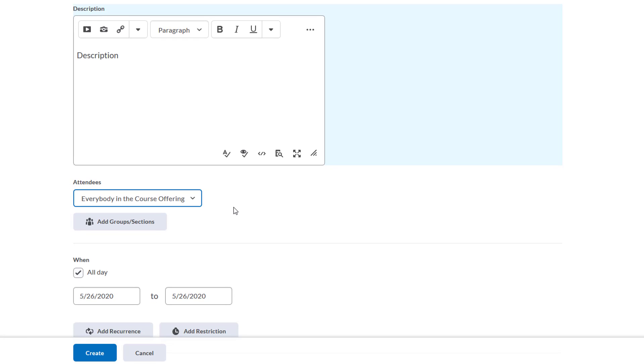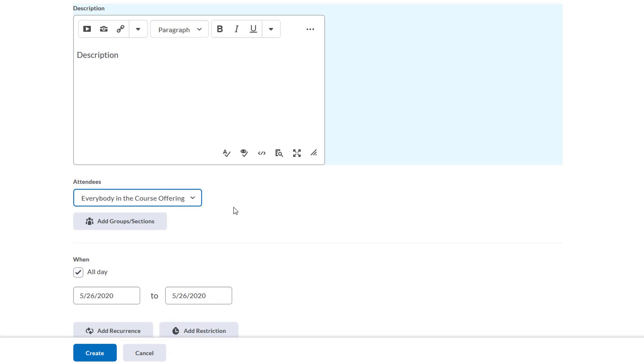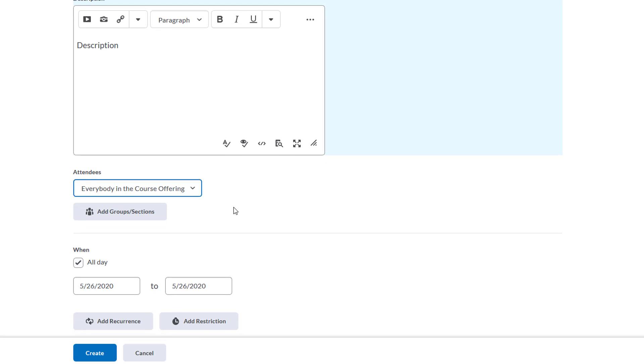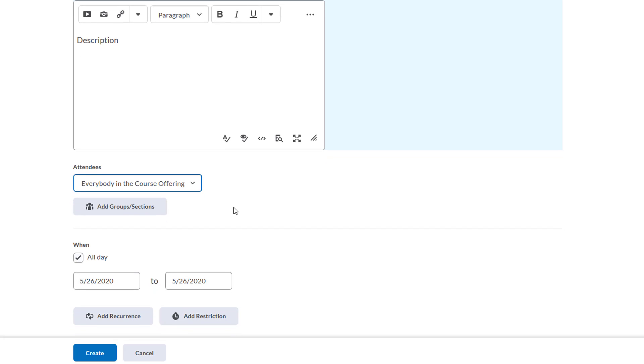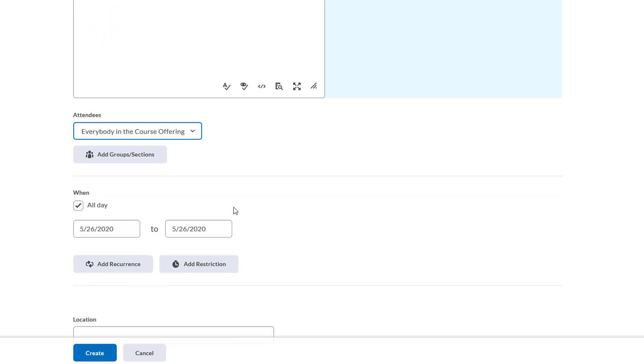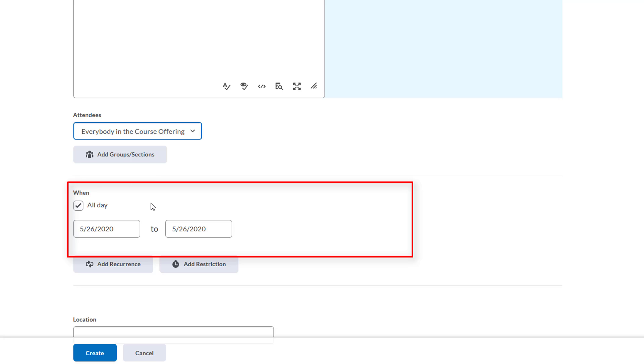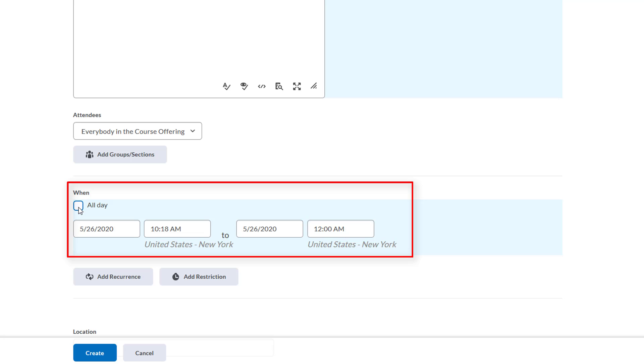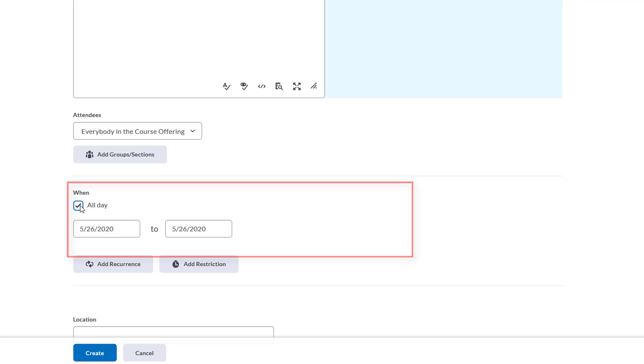Now we can choose when calendar events appear and disappear from view, all the way down to the minute if we deselect this all day option. Here we can input our dates and times, and we can make this recur if we want by clicking Add Recurrence.